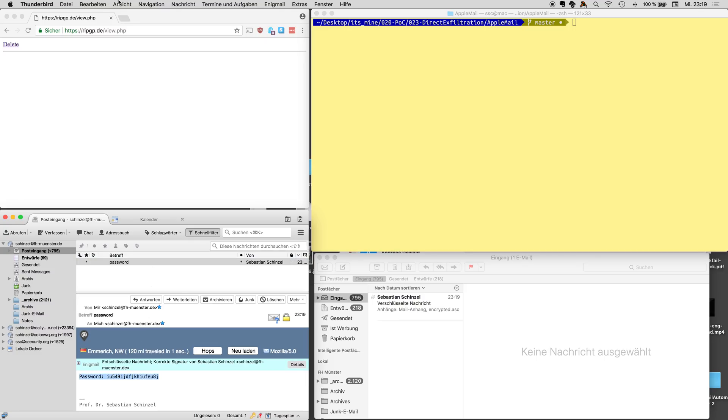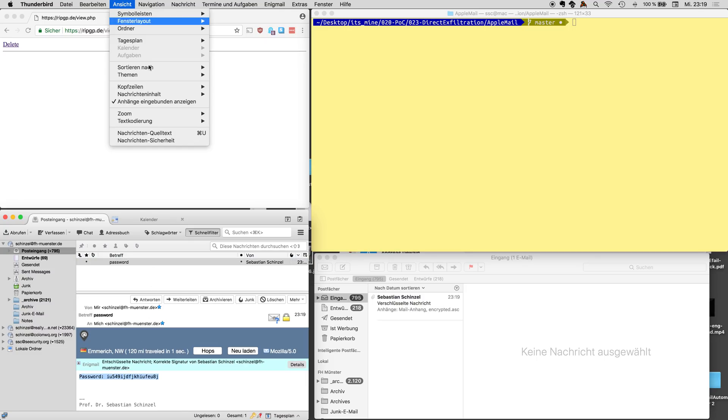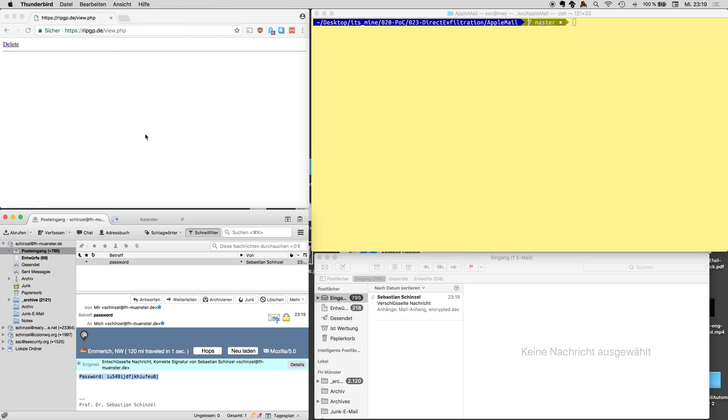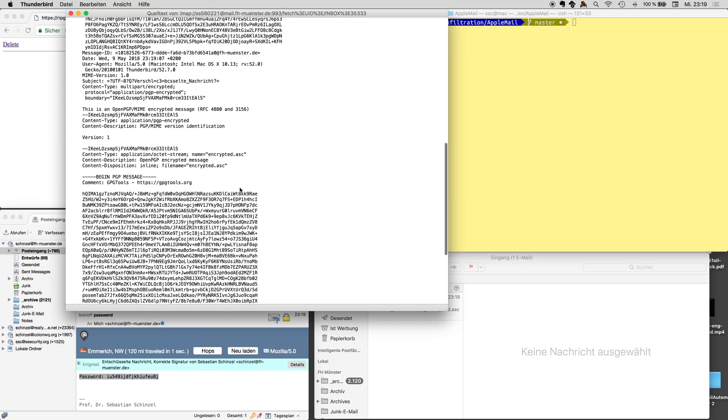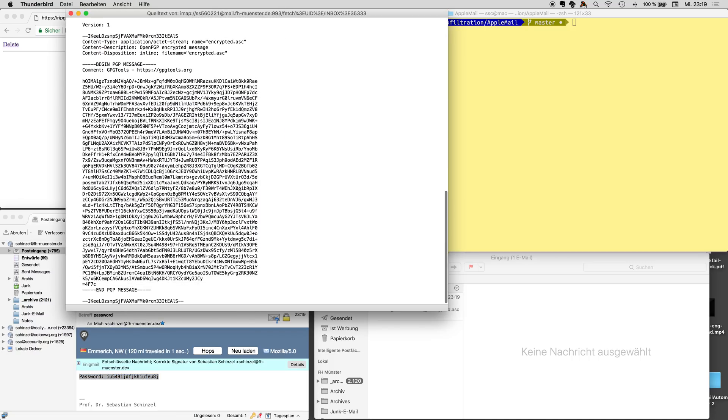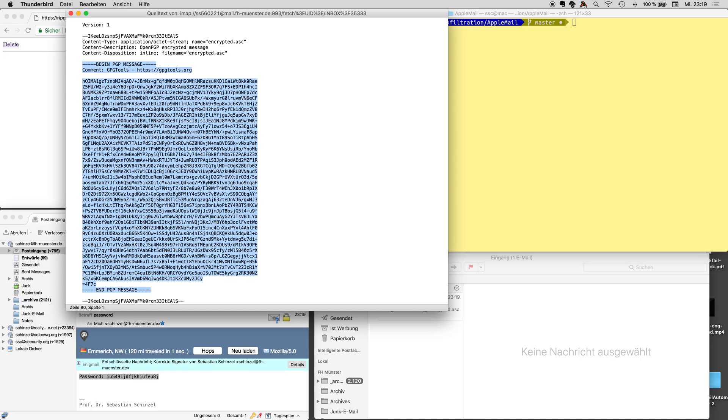Okay, and when we look at the source code of this email, we see here is the ciphertext. Okay that's the PGP ciphertext. We copy this.